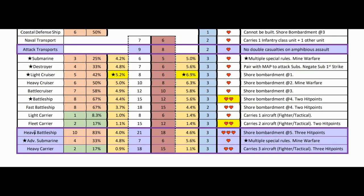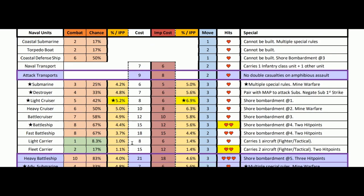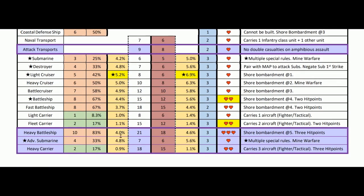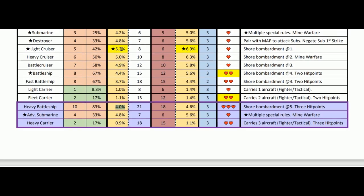Moving on to tech-level naval units: heavy battleship rolls at 10 — the best hit chance for naval units. Under time constraint with Americans bearing down on Japan, you could theoretically pump out a heavy battleship for that big punch. But at that price, I'd rather go for two or three light cruisers at 5.2% per IPP — three light cruisers give 15 combat power with three hit points versus one heavy battleship with 10 combat power. I don't think I'd ever go for heavy battleship.